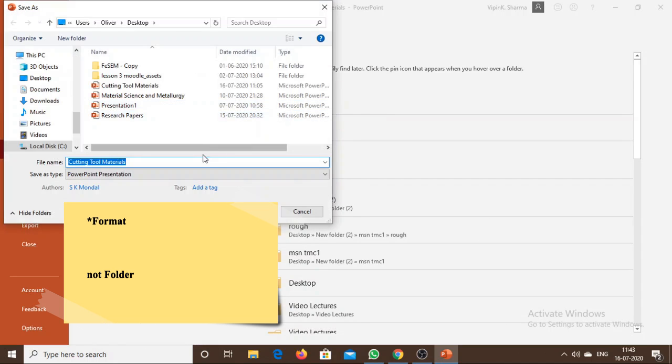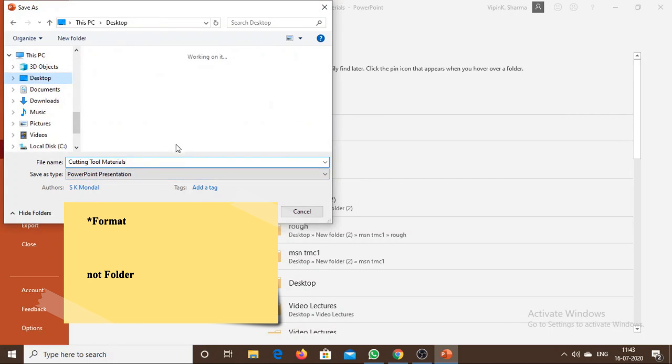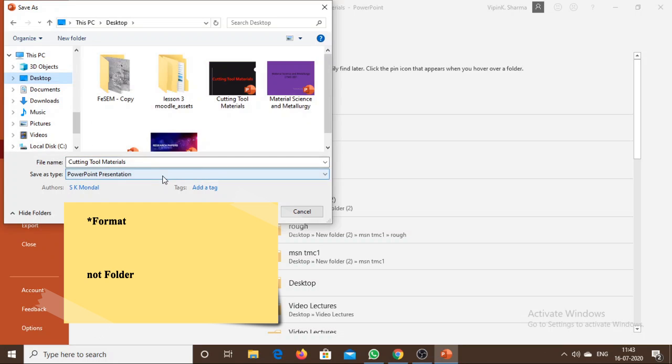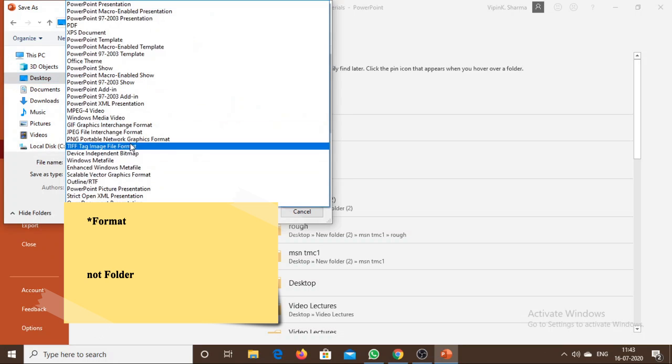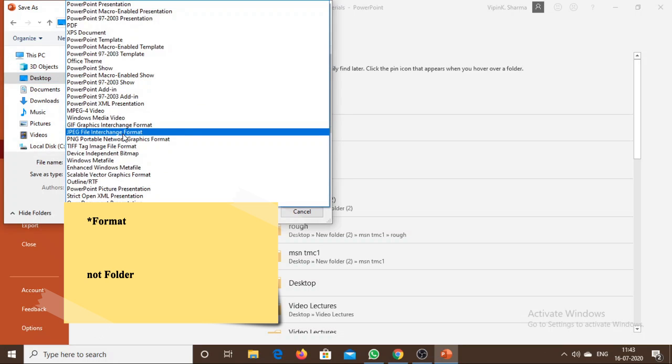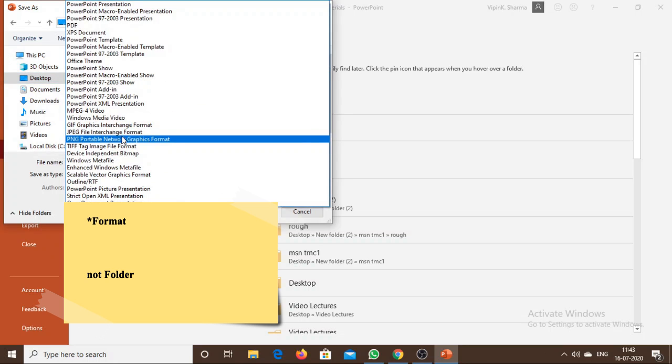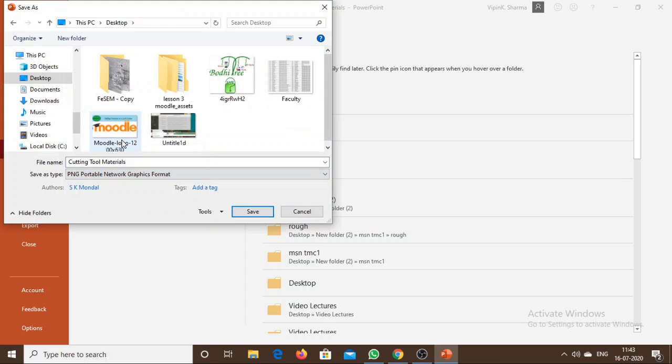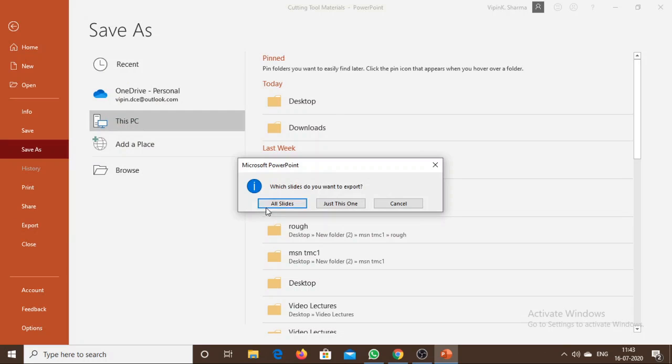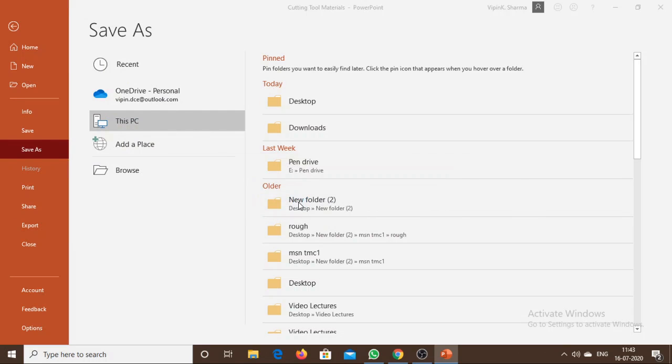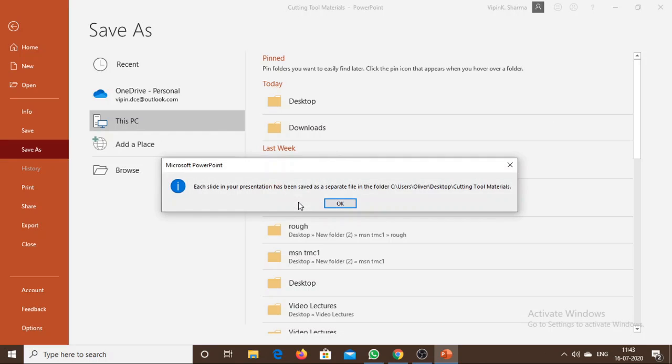Then choose the JPEG or PNG file format. I'm selecting the PNG file format, and I will click on All Slides. A message appears saying that each slide in your presentation has been saved as a separate file in the selected folder.